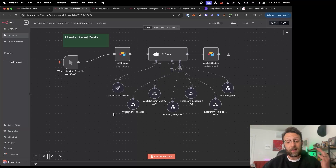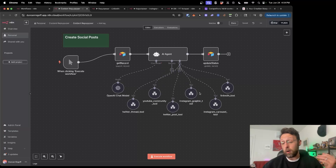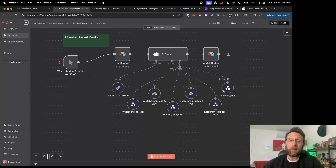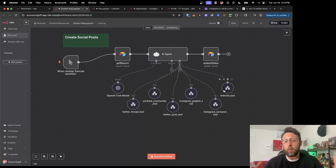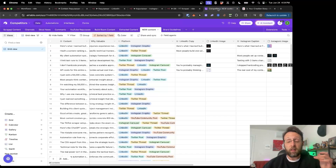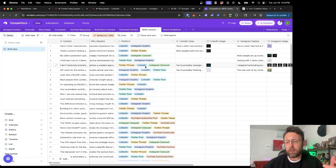Basically this thing does everything. It writes Twitter threads, writes YouTube community posts, Twitter posts, it generates Instagram graphics and carousels, and even LinkedIn posts for you. So if you're a YouTube creator or a content creator anywhere, or if you have a school community like me or anywhere where you kind of have coursework or lessons, this automation does it all — basically puts everything into a giant database where you can go ahead and post new content.